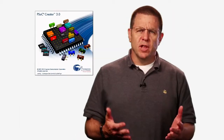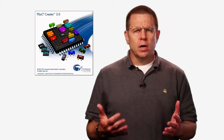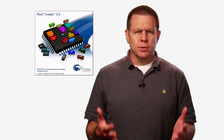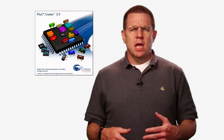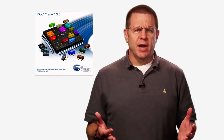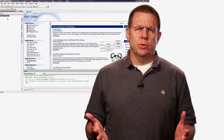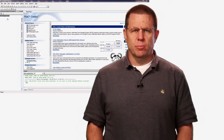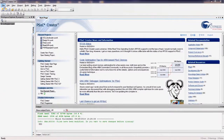Hello, I'm Alan Hawes. I'm Executive Vice President of Software at Cypress Semiconductor. In this lesson, I will walk you through a simple design and show you the key files that go into a PSOC Creator project.